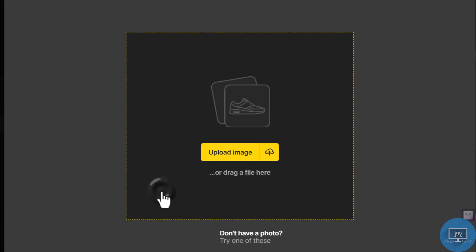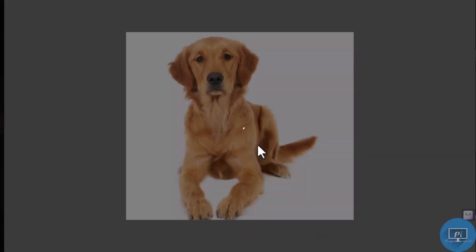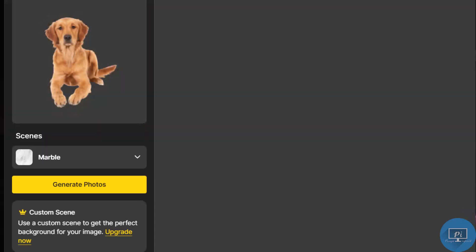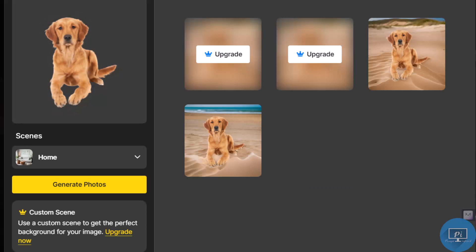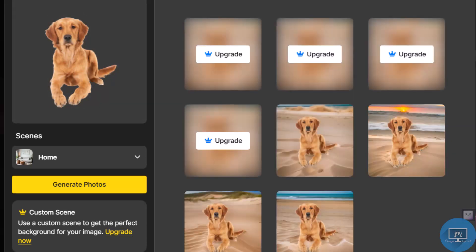AI photoshoot: use various backdrops and lighting effects to create gorgeous photographs. This feature works with the Pro plan. You don't have many editing options in the free version.